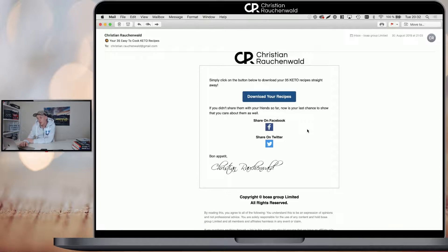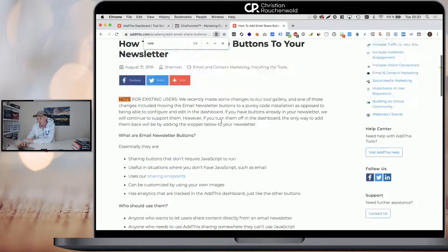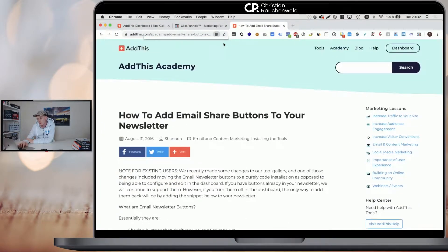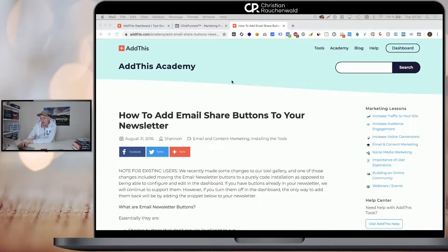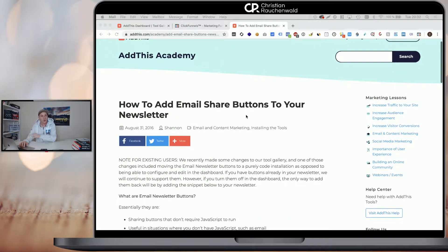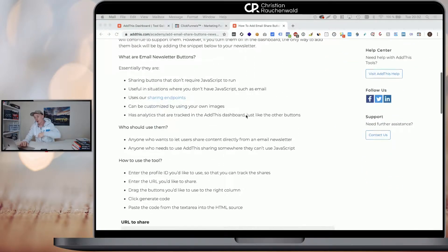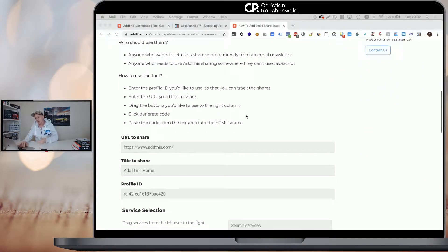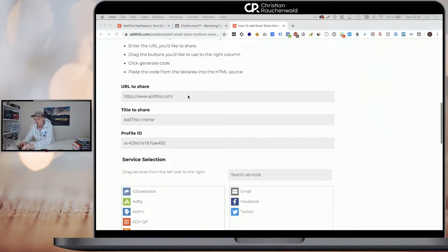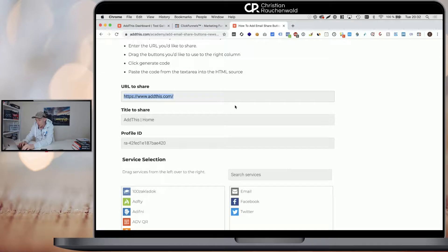Now, what we are going to do in order to accomplish this, we are going to use a service called AddThis that has a certain page online that we can find a link down in the description below where all you have to do is enter the URL that you want to promote.